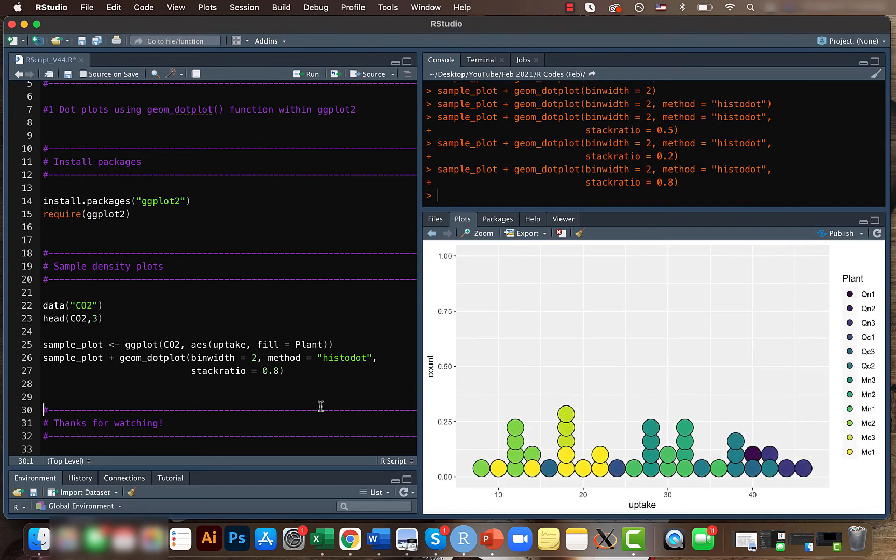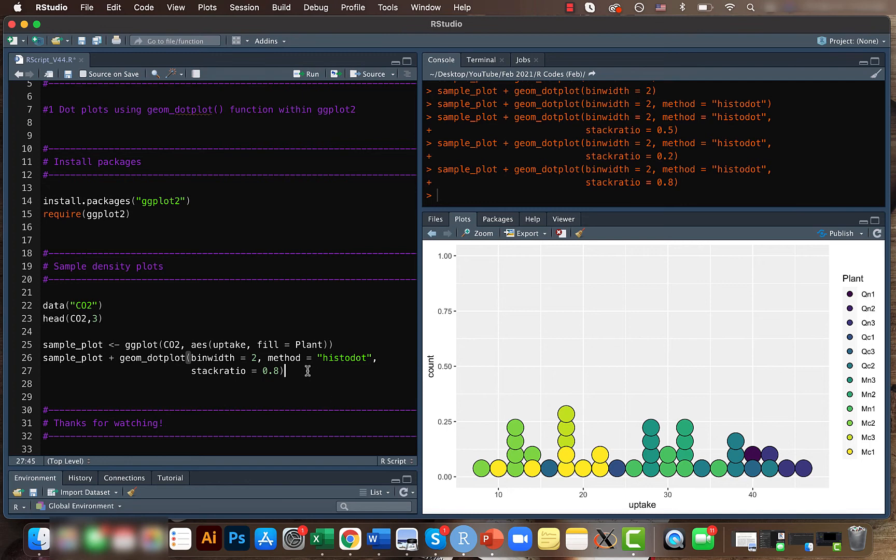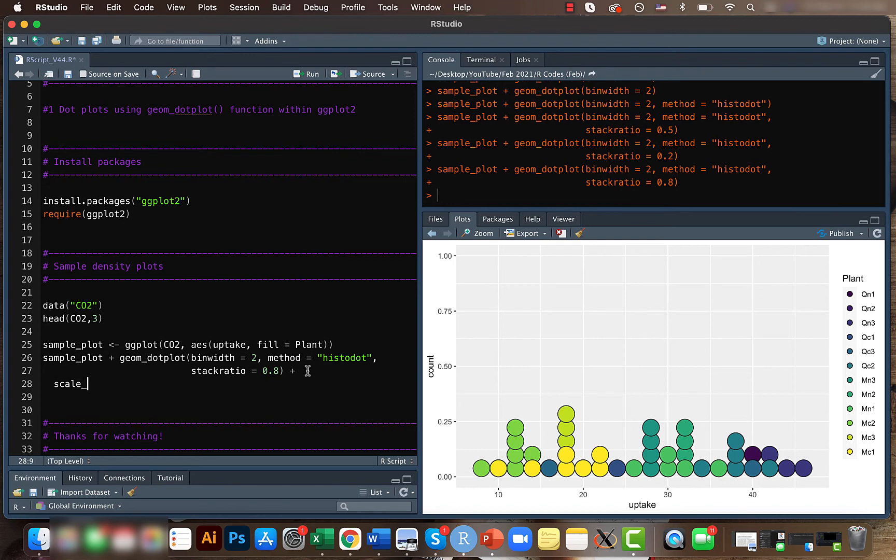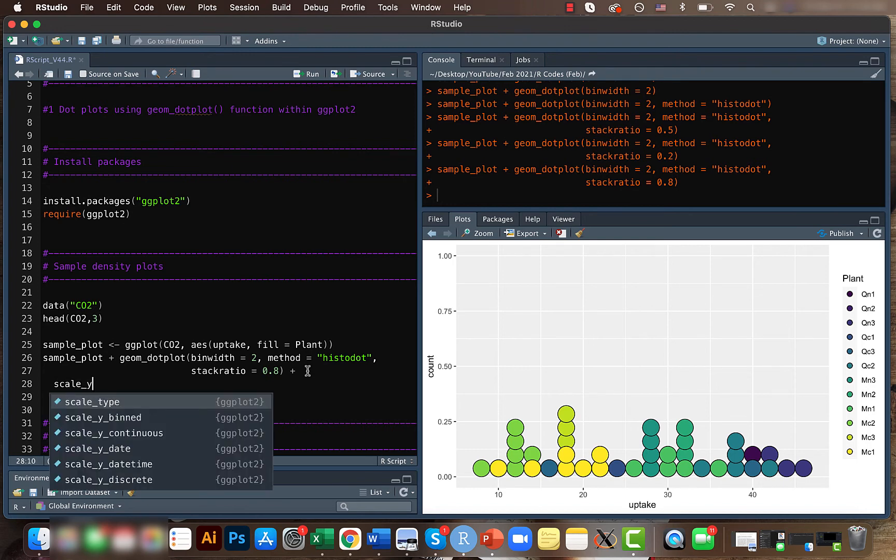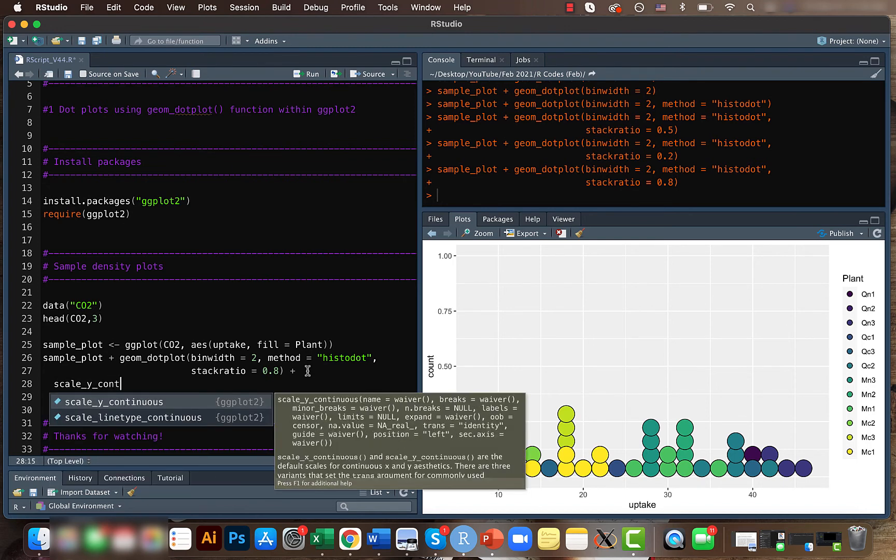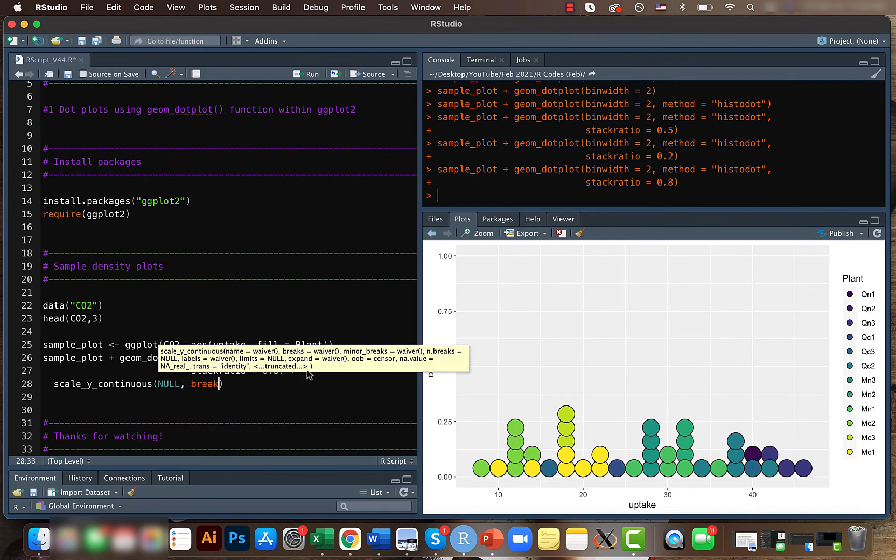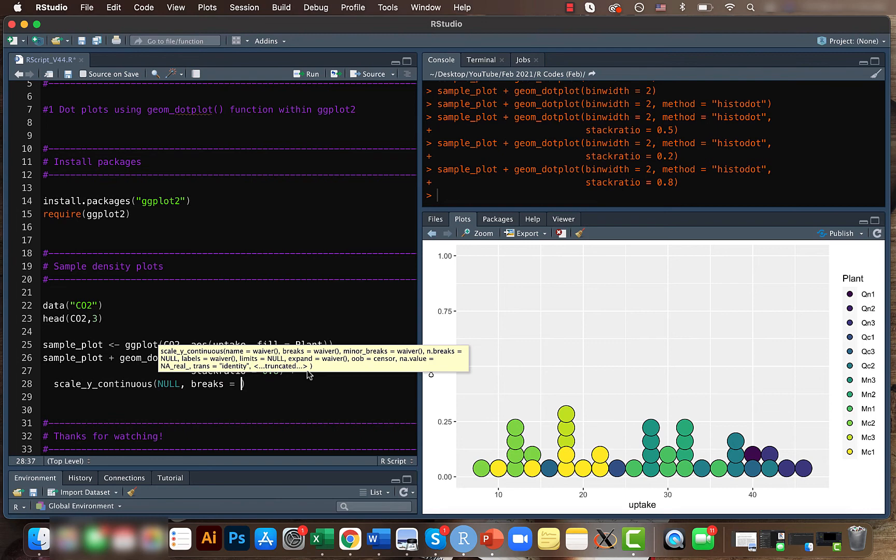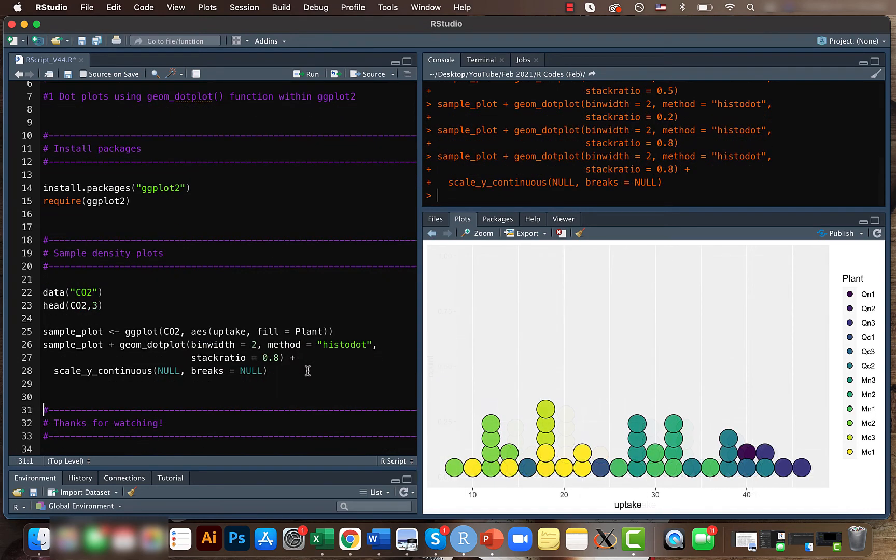Also, in this case I feel the y-axis doesn't make real sense, so we can go ahead and remove the y-axis by using scale_y_continuous and just have null here with various also equal to null. Yeah, so this way we can just visualize and know how much uptake is happening for each kind of plants.